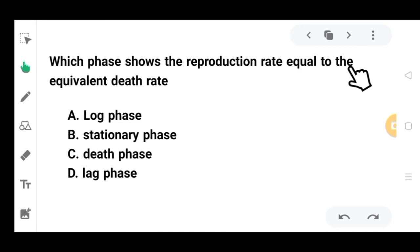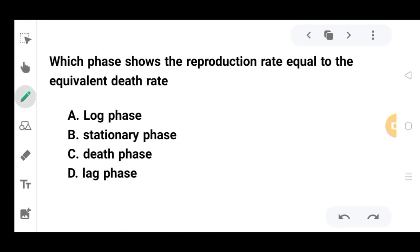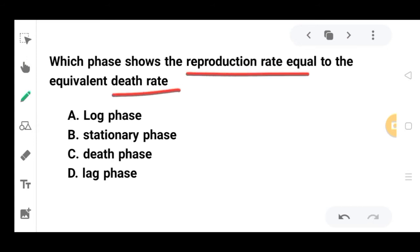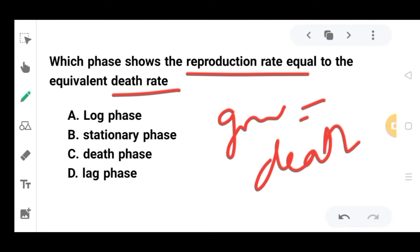The next question: which phase shows the reproduction rate equal to the death rate? That means in which phase is growth happening alongside death of bacterial cells simultaneously? The correct option is B, stationary phase.